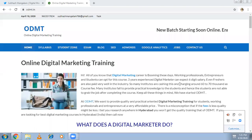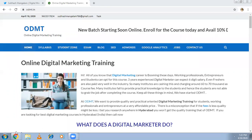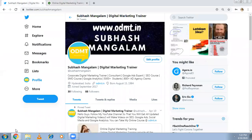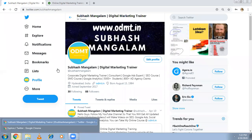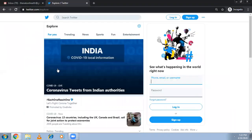Hi, welcome to online business marketing training. In this video I'm going to explain how to create a Twitter account. Whether you already have a Twitter account or it's your first time, I'm going to show you a step-by-step process. I created a new Gmail account for that and I'm going to show you — so first, type twitter.com.